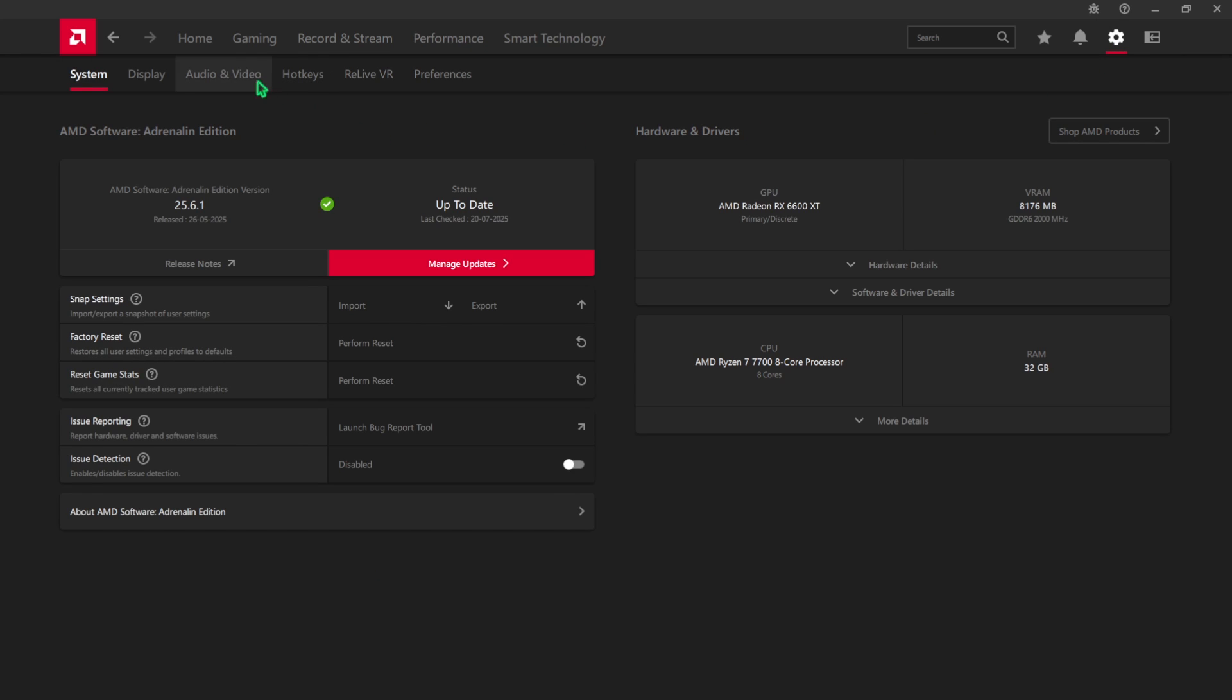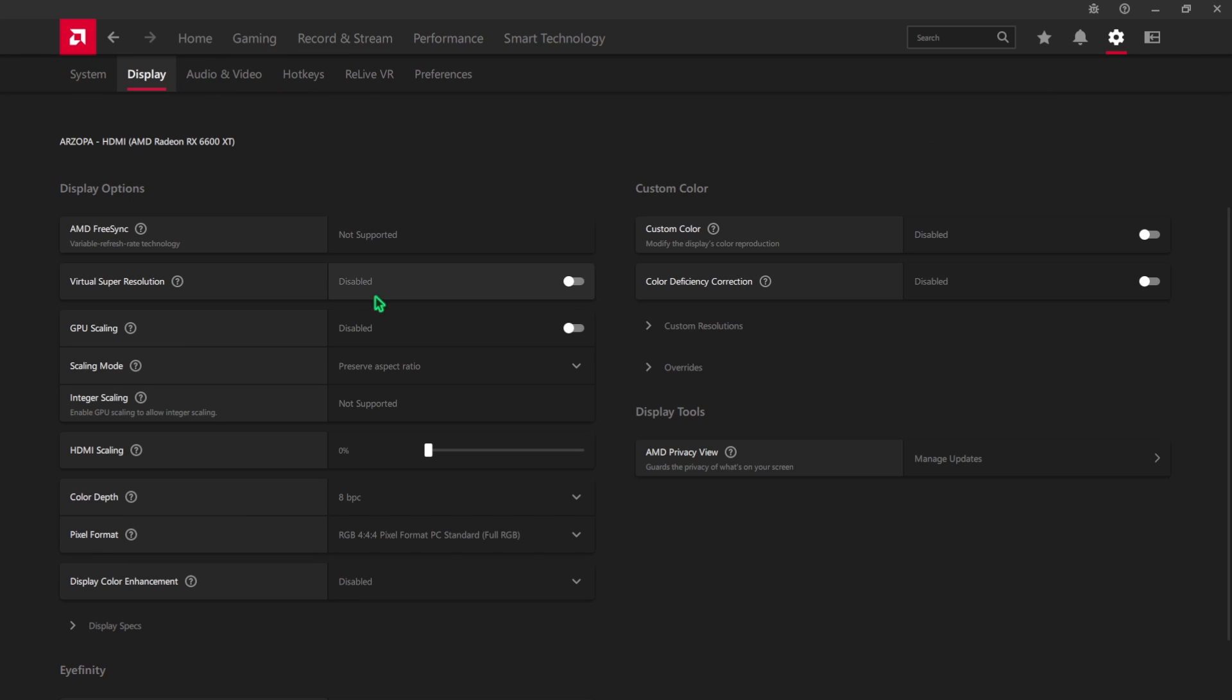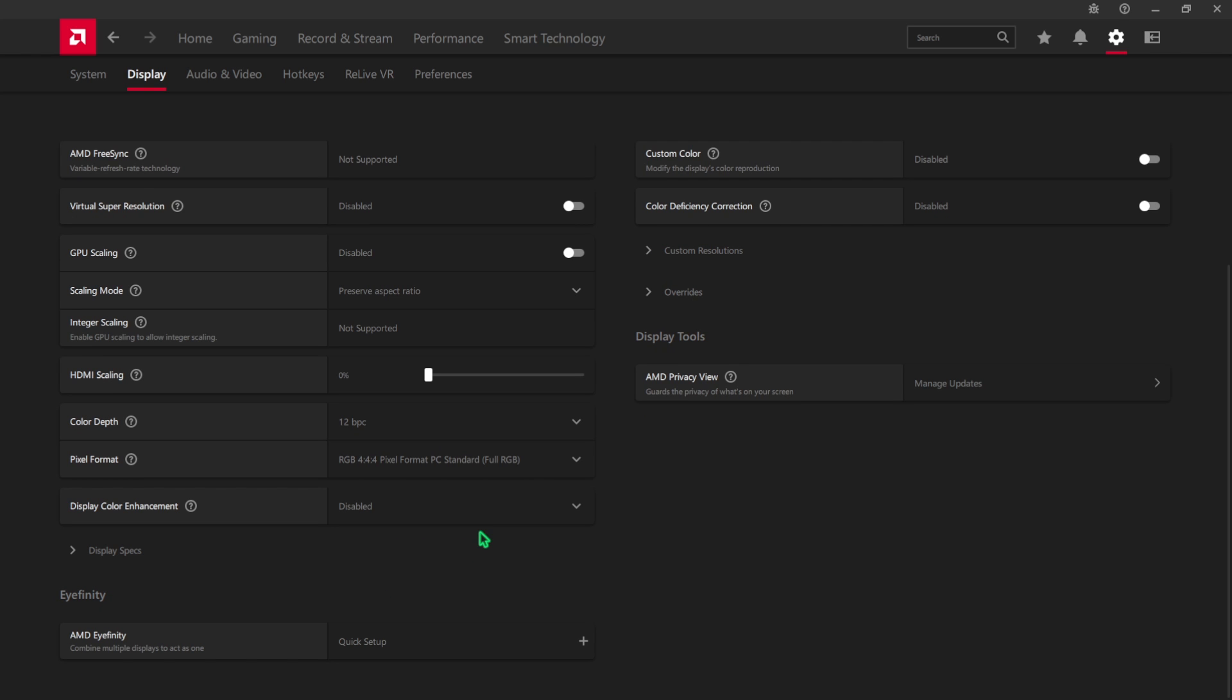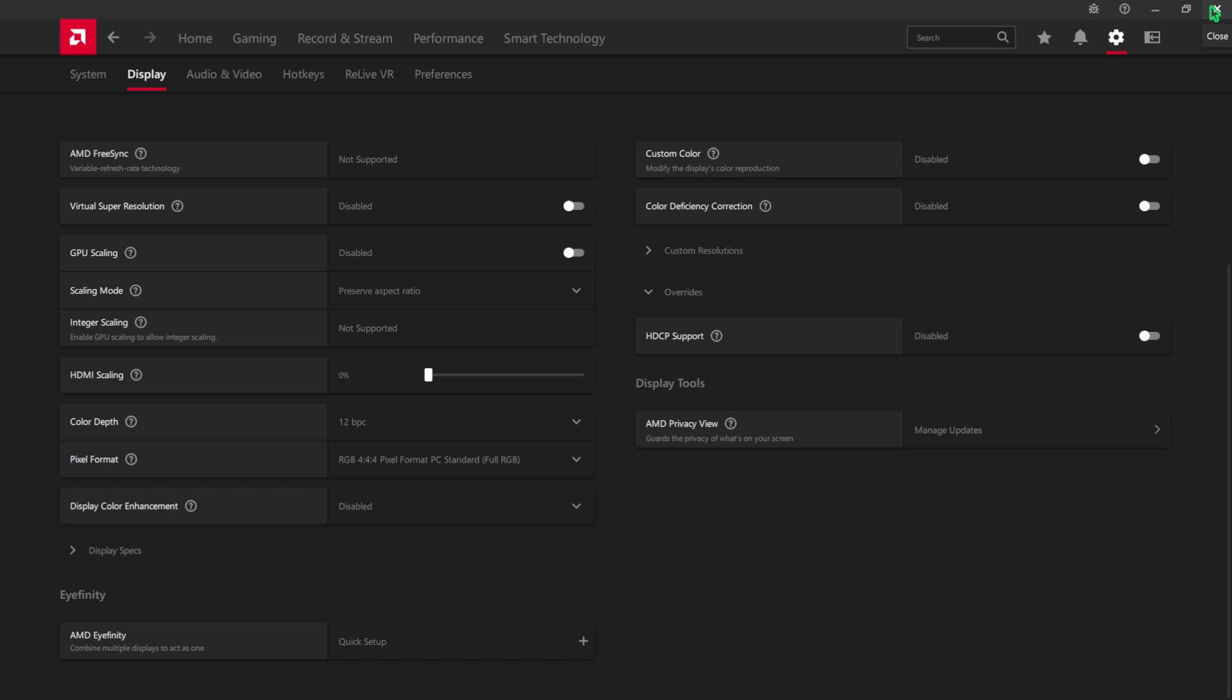Once that is done, head over to the Settings button and then go down to Display. For the Color Depth, go with the highest available for your monitor. This will ensure better colors and better visibility, deeper darks and accurate colors. After that, click on the Overrides button and for the HDCP Support set this to disable.